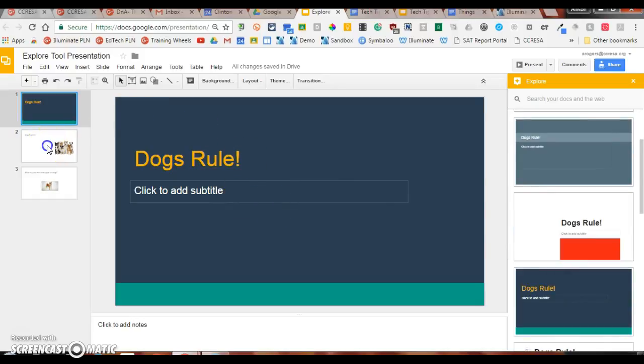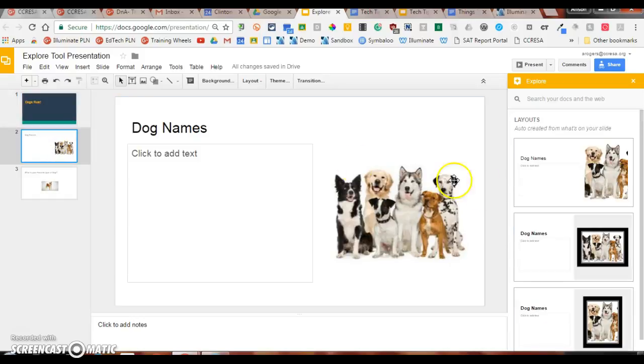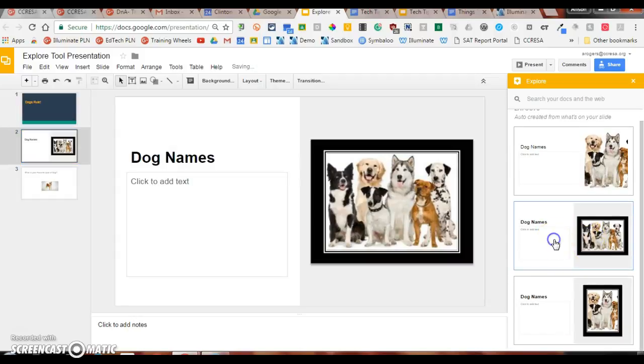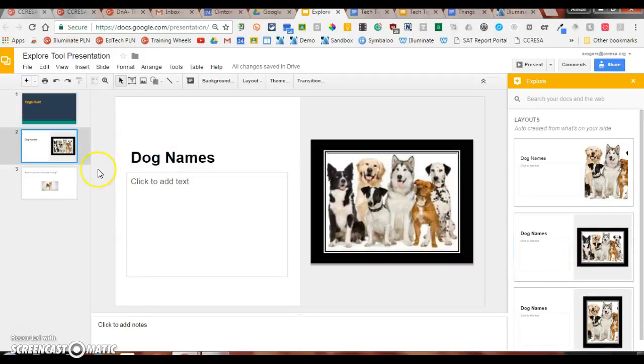If I pick my next slide, it will give me other suggestions. Again, I can select the format I want, and it will apply it.